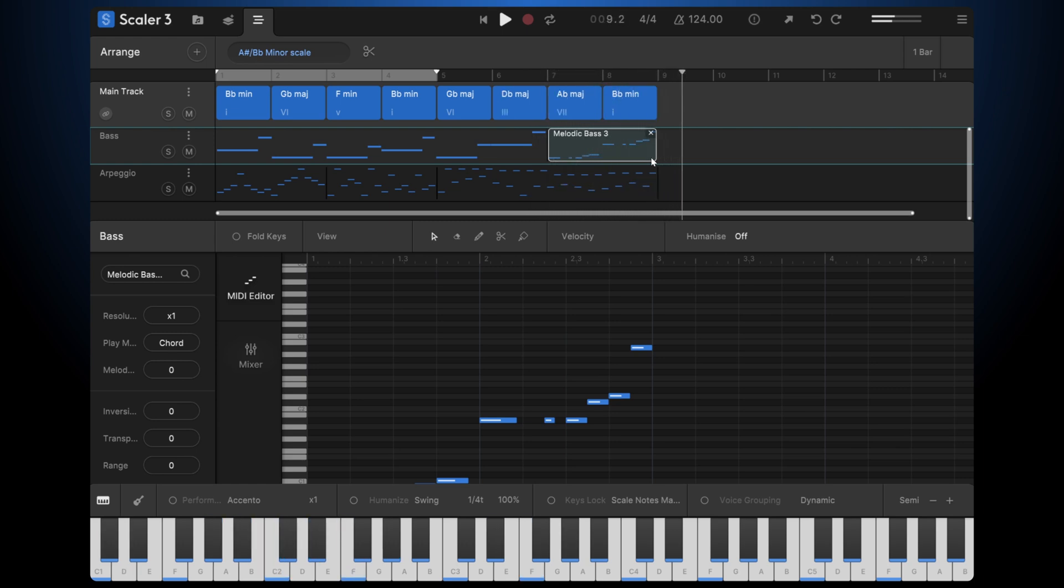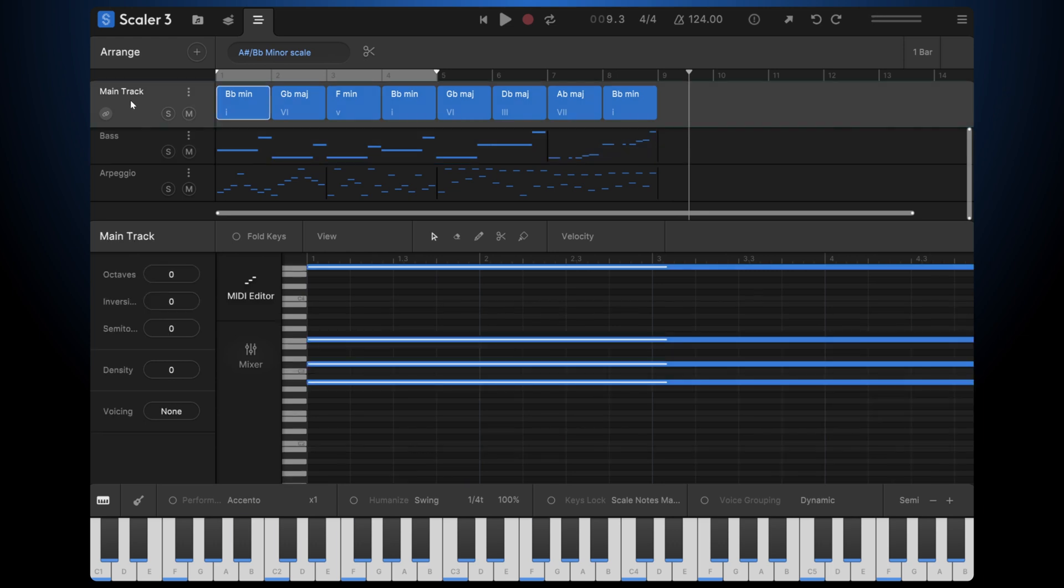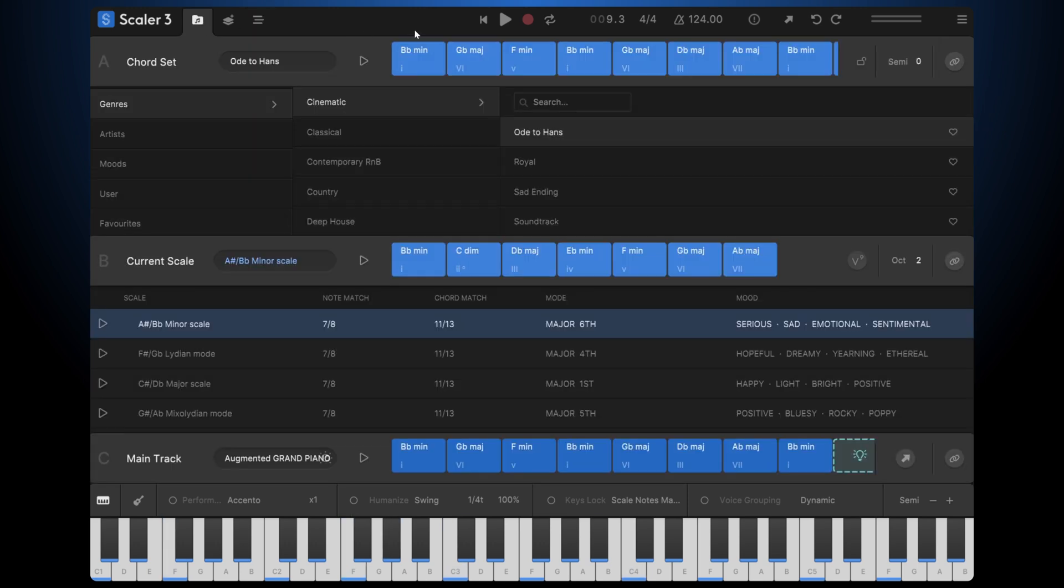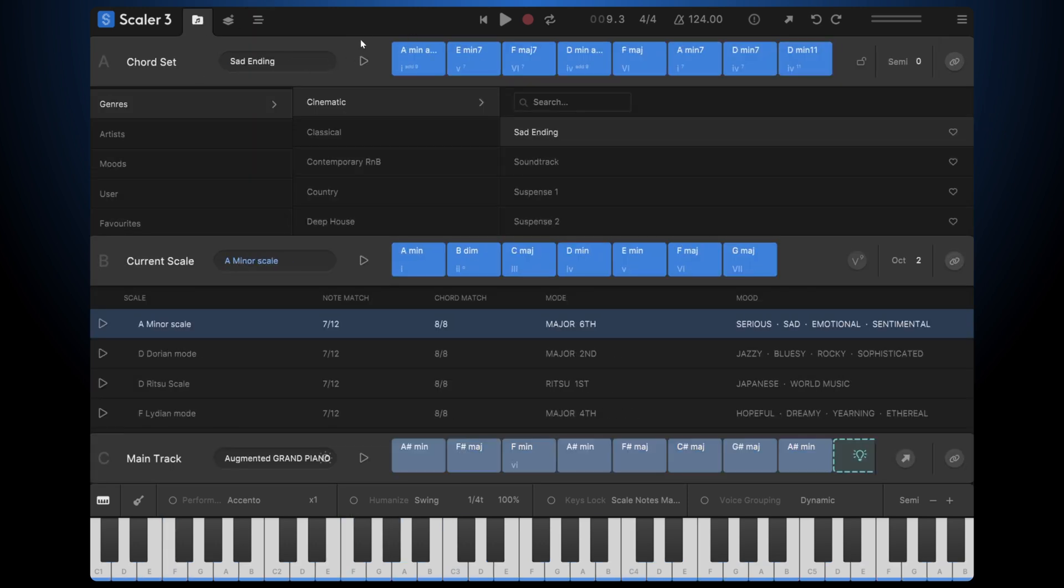The sky is truly the limit here. And the last note here, before we wrap up, is the main track. So let's say I've got multiple tracks here. I've done all the editing I want. But I want to change the chord progression. It is so simple. I come in here and let's try sad ending.